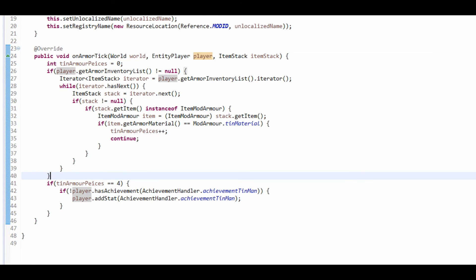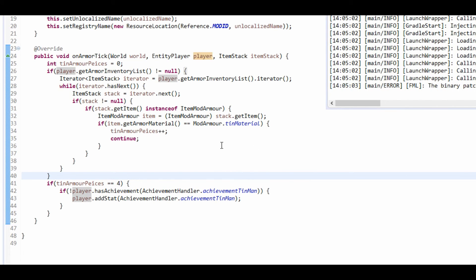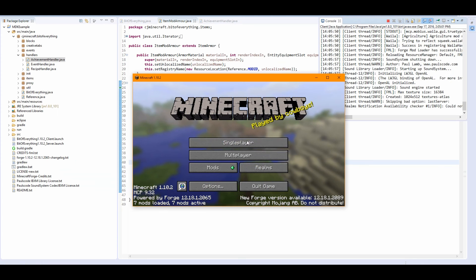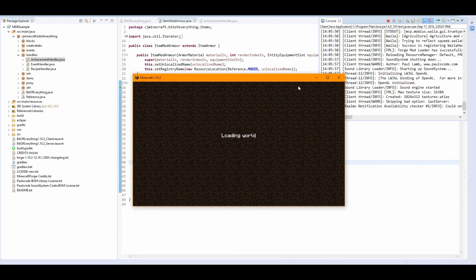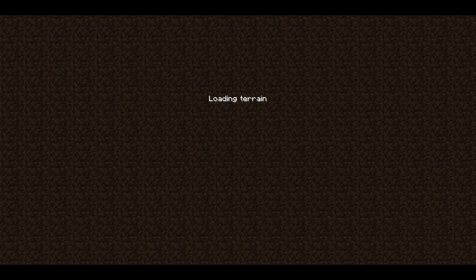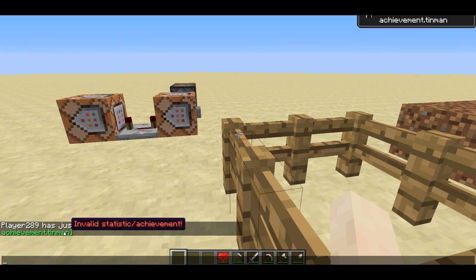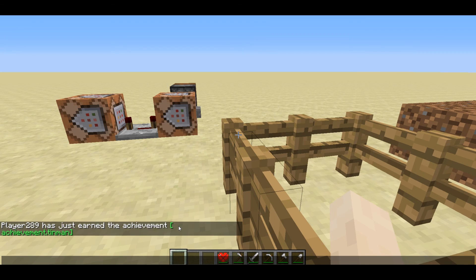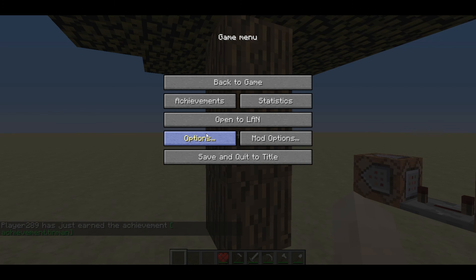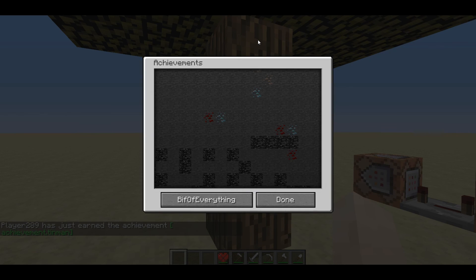And we should be able to run the game and get our achievement — we should get it straight away because I believe we've still got the armour on. So as soon as we log in we'll get the achievement. The game is loaded up, so let's go inside our test world. Achievement.tinman: Invalid statistic slash achievement. You're getting this because the game is like, wait what? You haven't called it anything — it's invalid because there's no name.